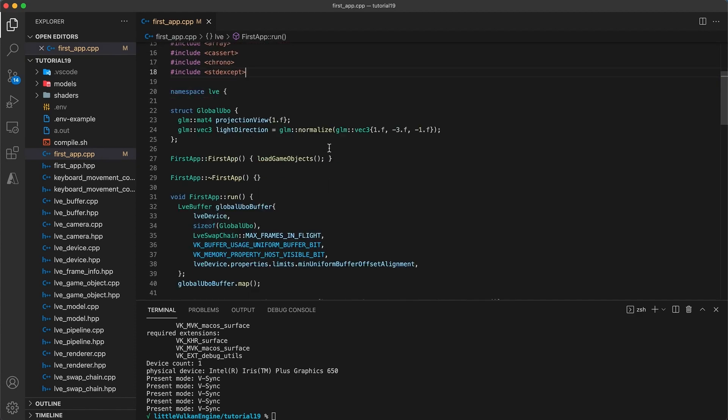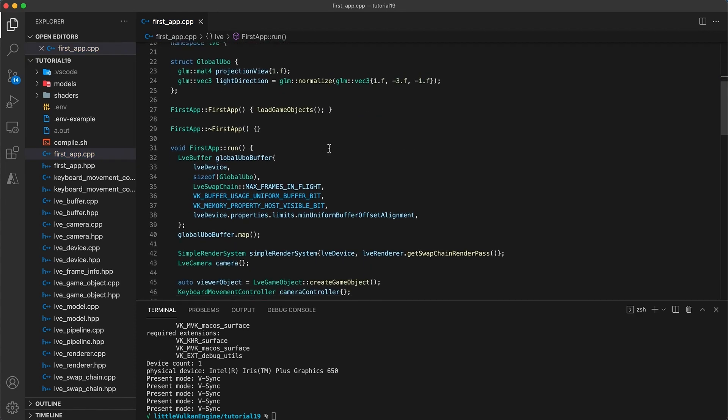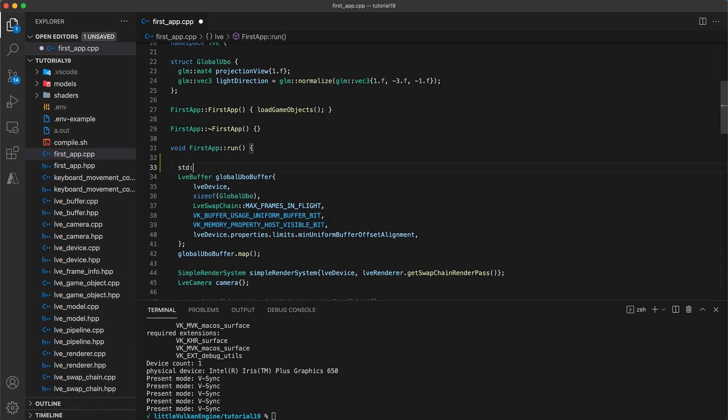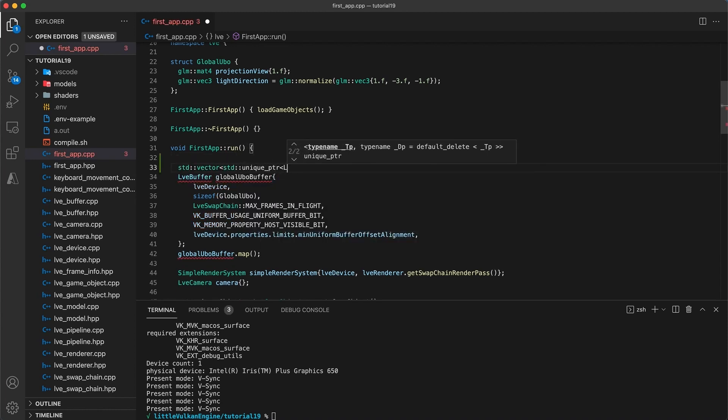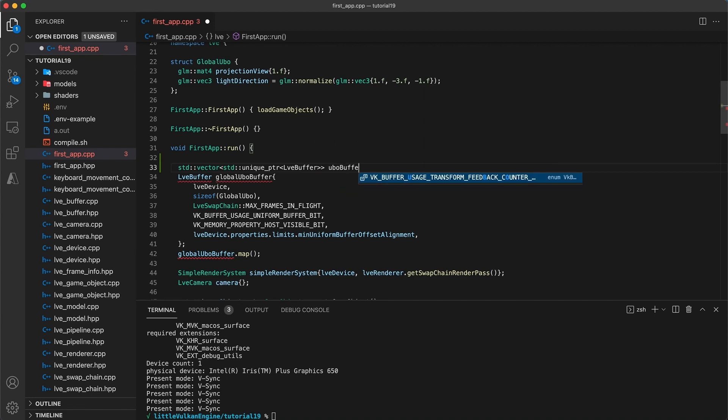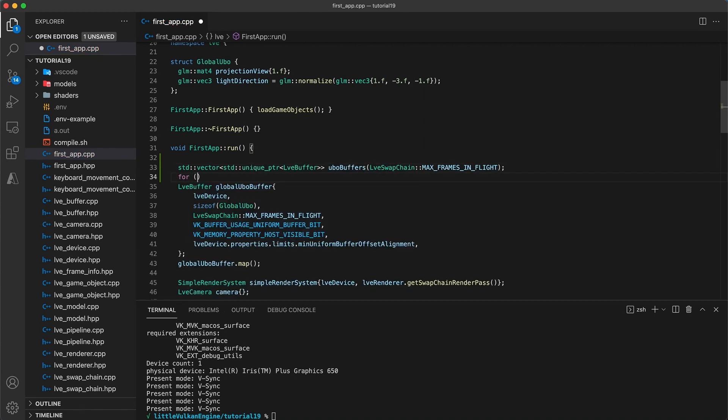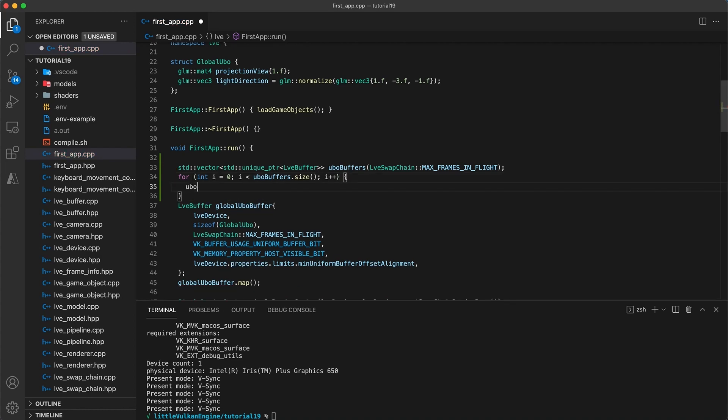I'm going to undo what I just added and instead create a vector of pointers to our buffer objects. We will use a buffer object for each frame. To initialize the vector of pointers we need to loop over each index and call make unique.